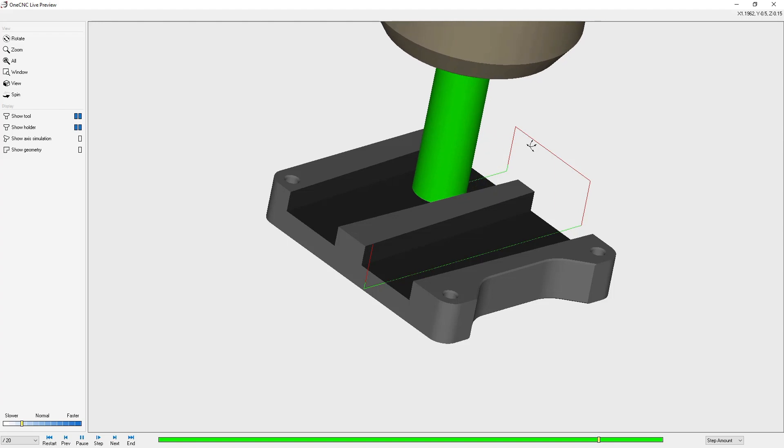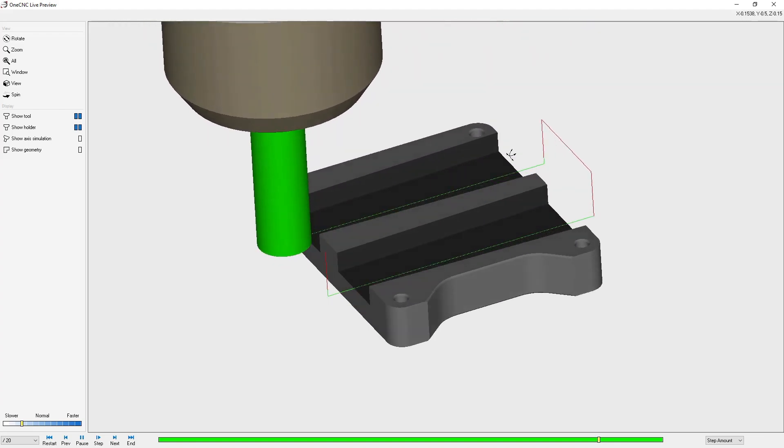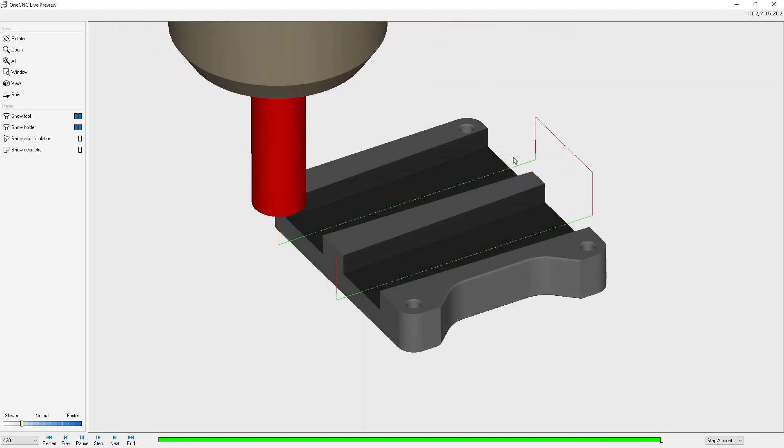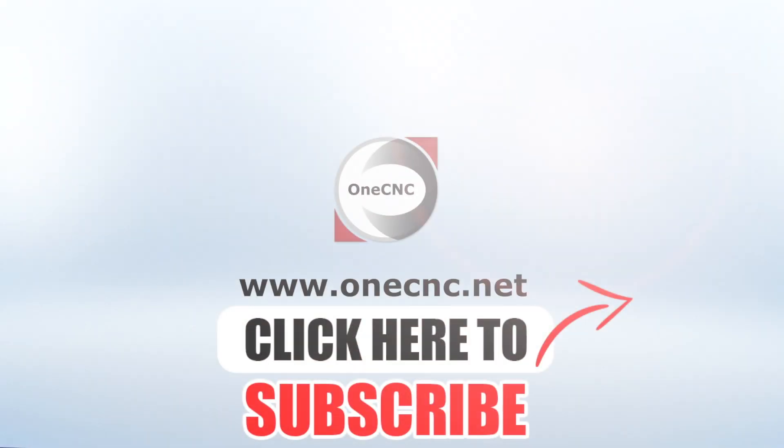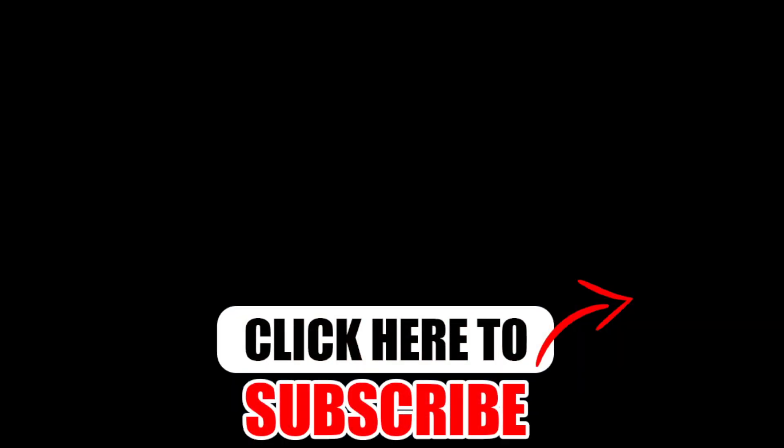That's it for this tip of the day. Thank you so much for watching, and I look forward to seeing you in the next video. Don't forget to click the subscribe button.